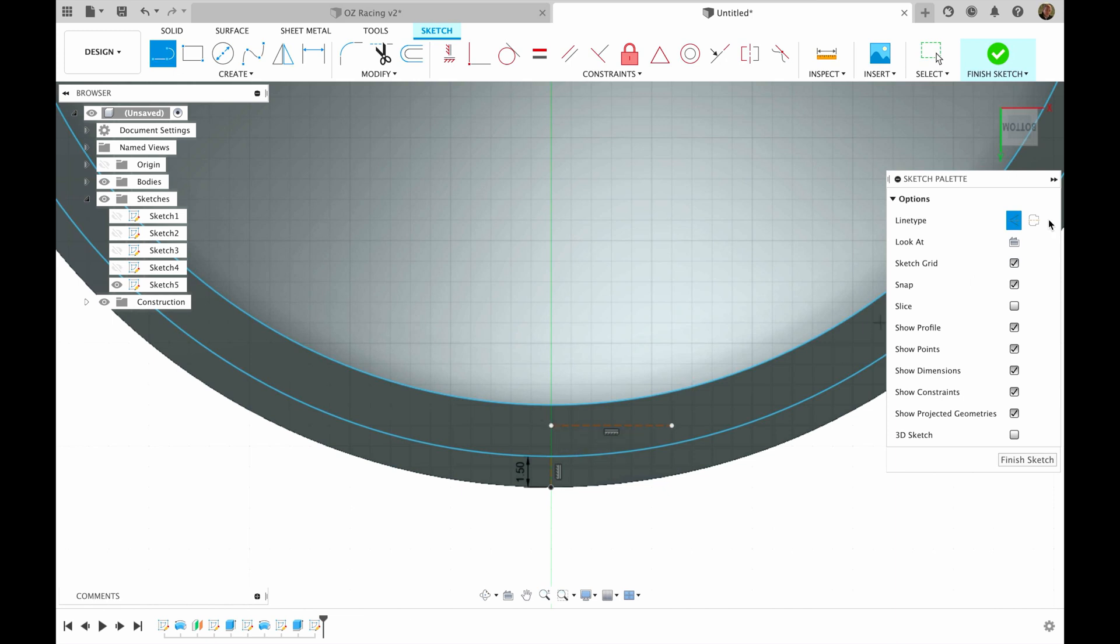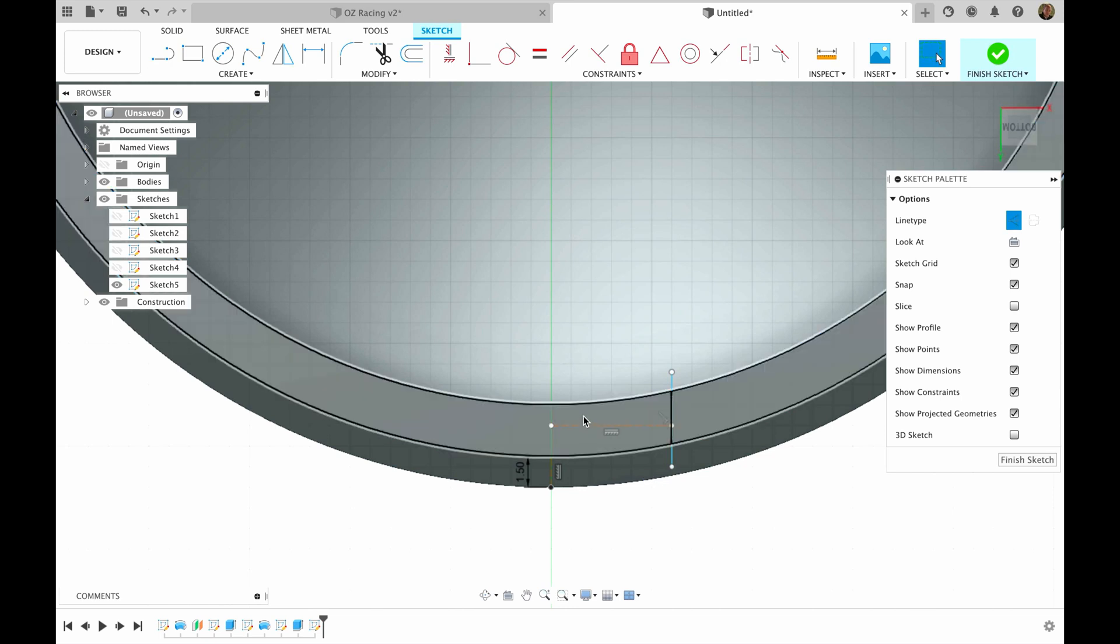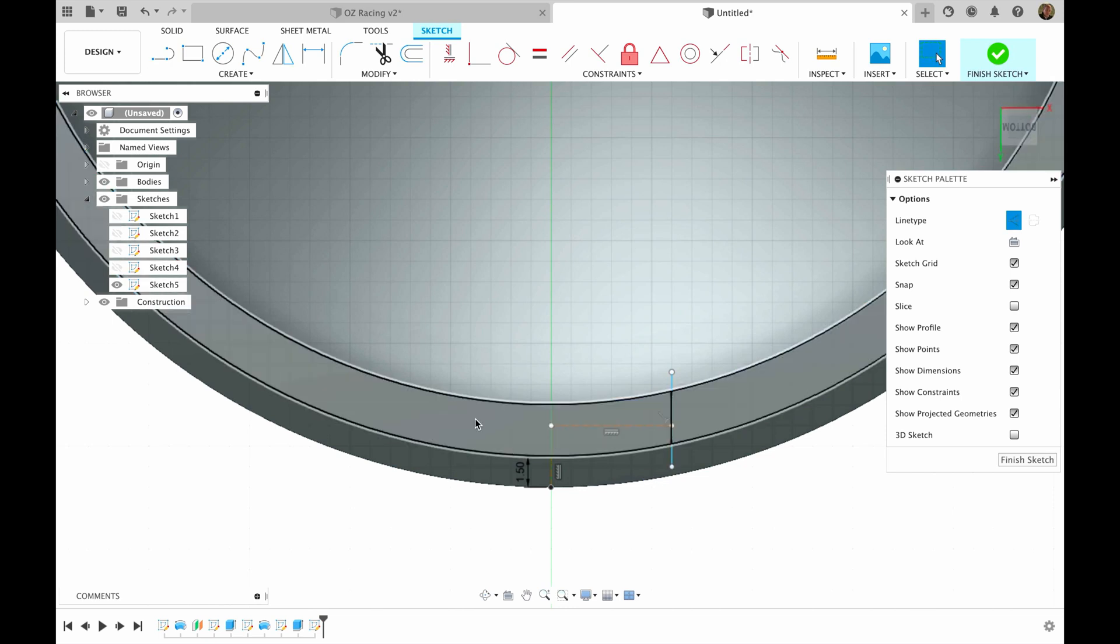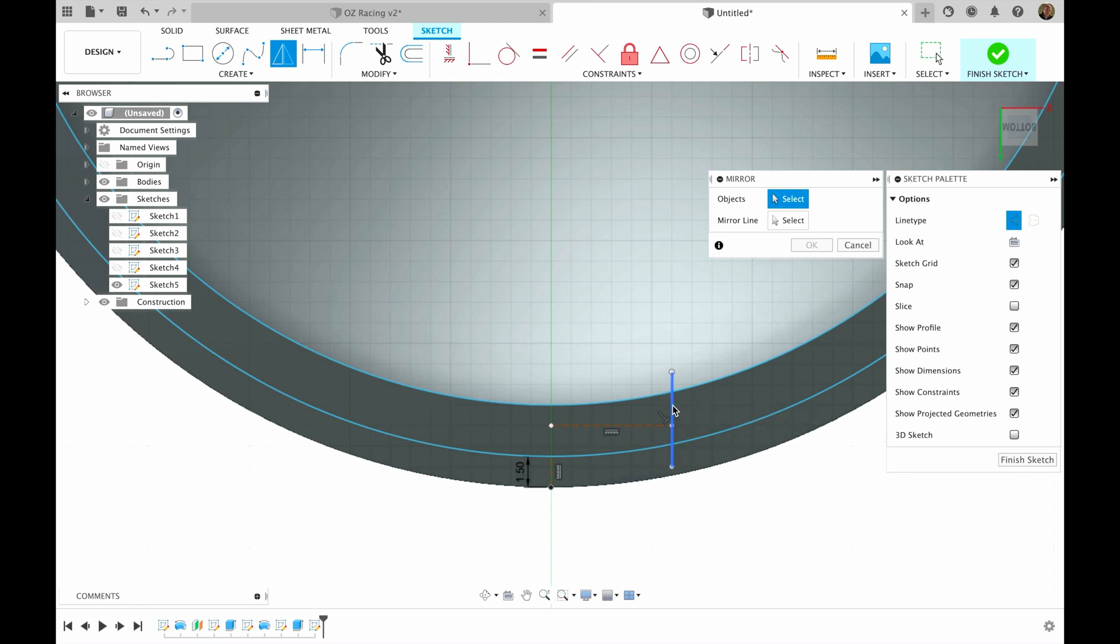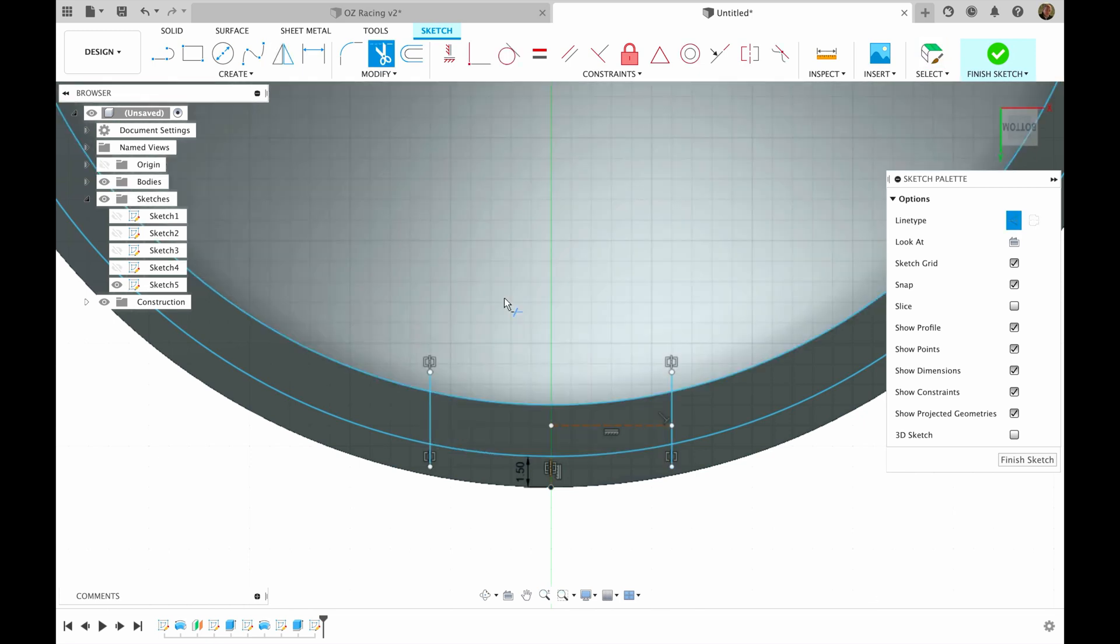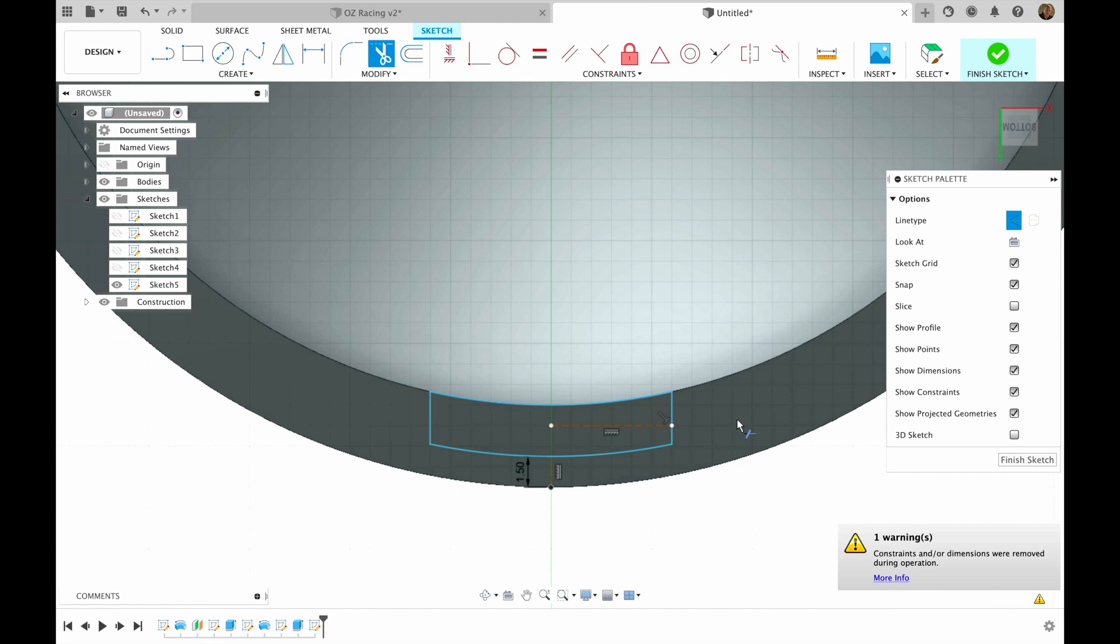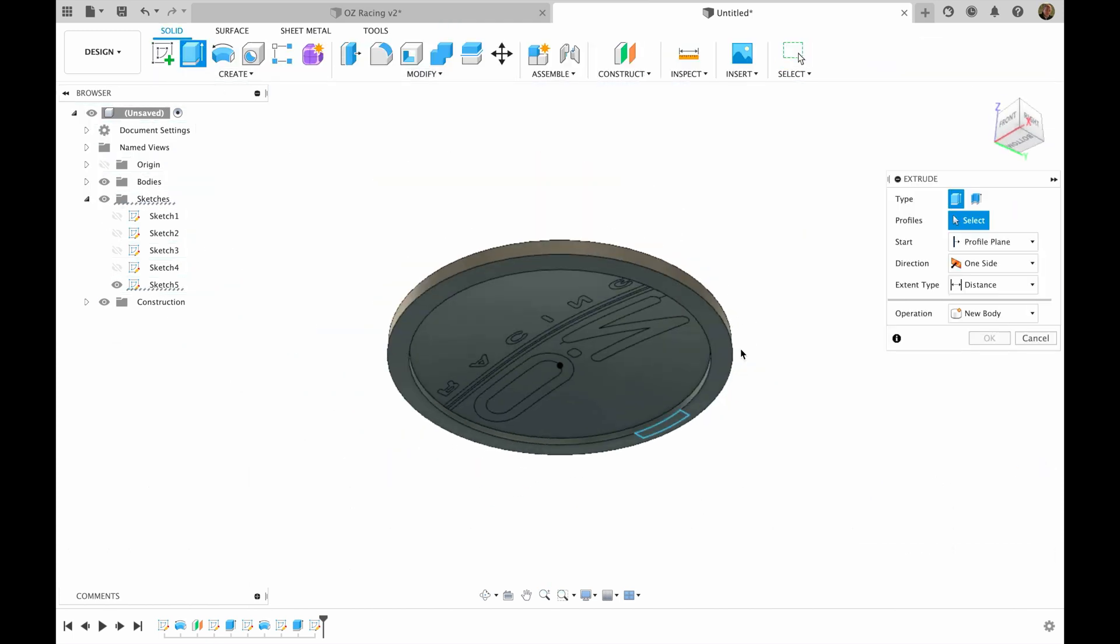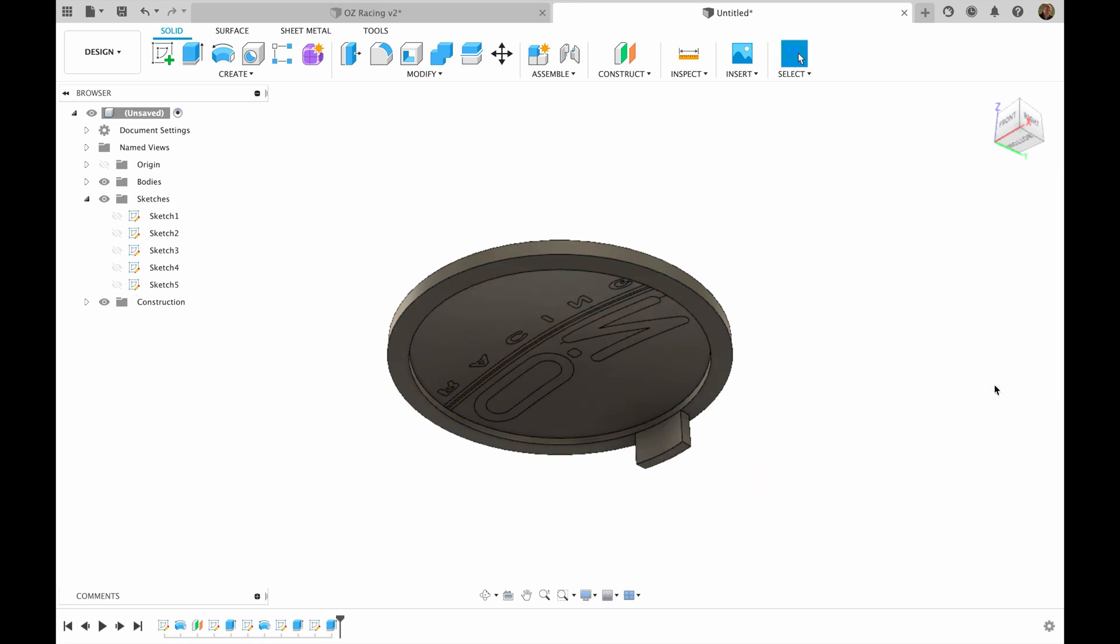Then I unclick construction. I'm still in the line mode. I will make this line. Then we will need to mirror this line on the other side. We press mirror, this line, and the mirror line will be this line. Now we need to press letter T to trim unwanted sketches. Like this. Finish sketch. Then we will need to extrude this part 7 millimeters.